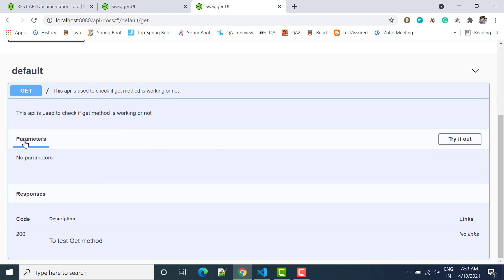And now you can see in parameters we don't have anything. In response we are saying code should be 200 and then here description is to test GET method. So whatever things we have written in response 200 and description is this one.